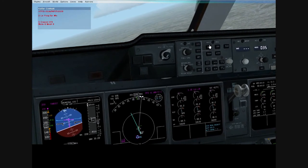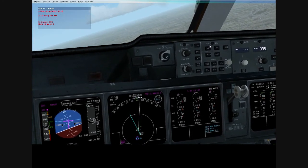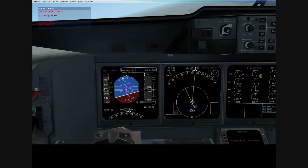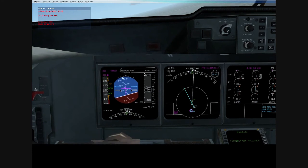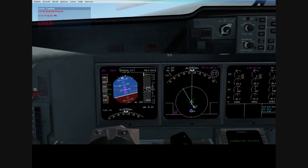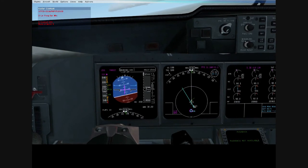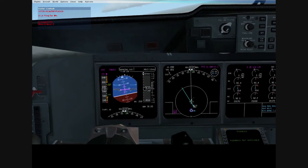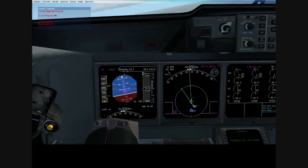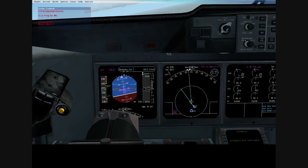Okay, now we're going to accelerate to 250 knots. You can't go faster than 250 knots below 10,000 feet in America. So now we can retract the flaps. We're well above flap retraction speed.